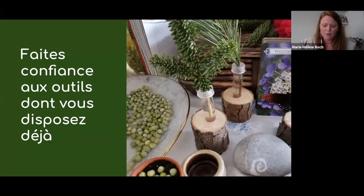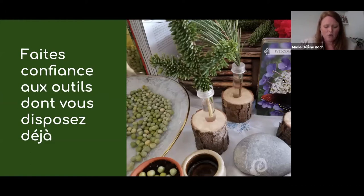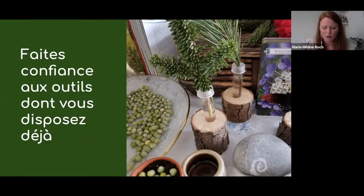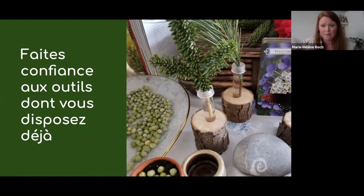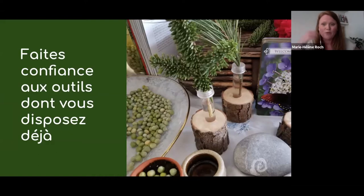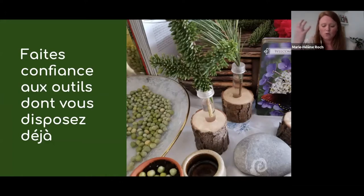C'est juste une démonstration à quel point on a besoin, à certains moments, de nous rappeler qu'on est connecté à la terre et ancré dans la nature. Je suis certaine que vous avez vous-même des outils que vous utilisez pour créer cette connexion — n'hésitez pas à nous les partager dans le clavardage. En résumé, c'est vraiment de faire confiance aux outils dont vous disposez déjà.